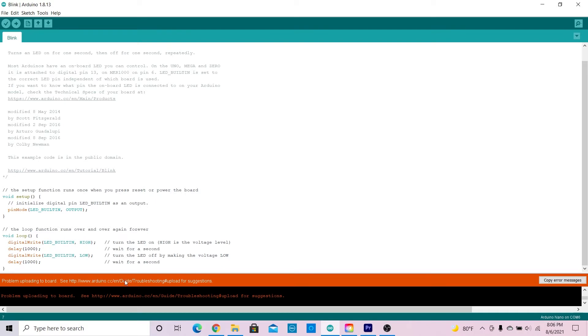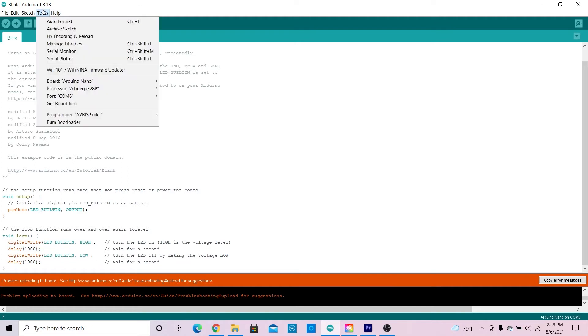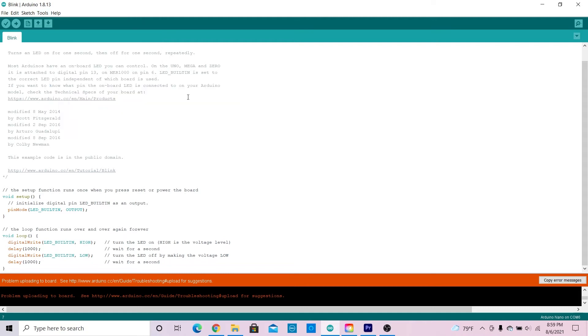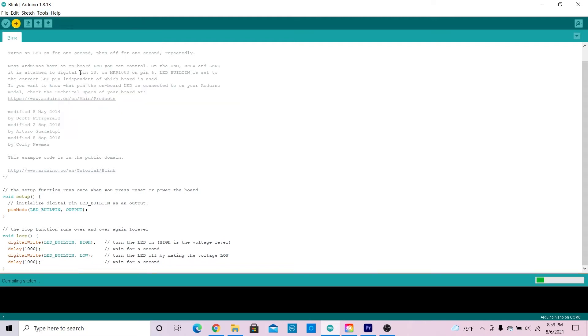Now let me show you how to fix this. All you have to do is go to tools and click processor. Here, choose the ATmega 328 old bootloader option. Once you do this and upload the code, it should work.